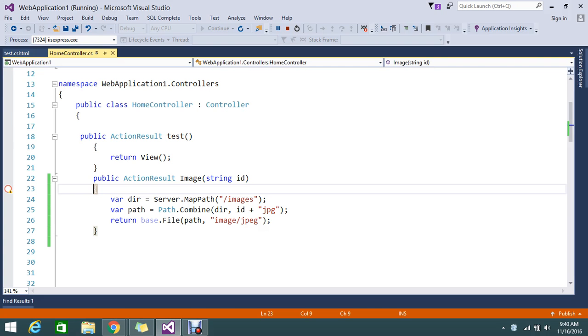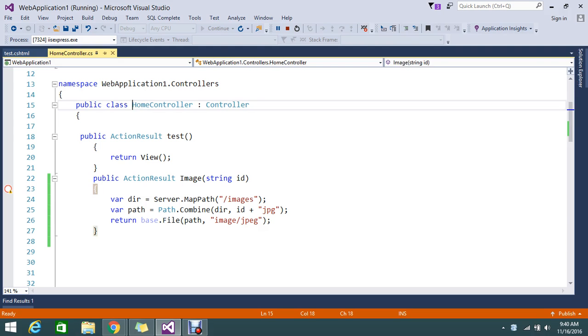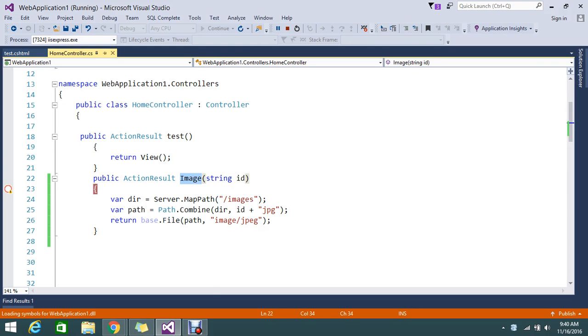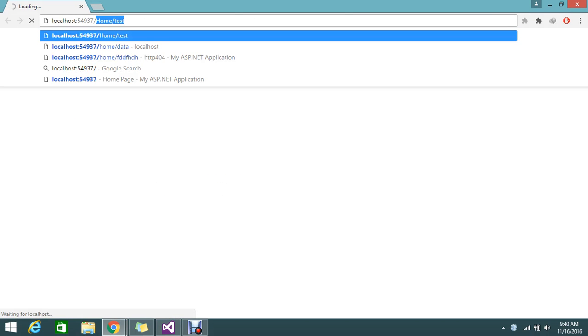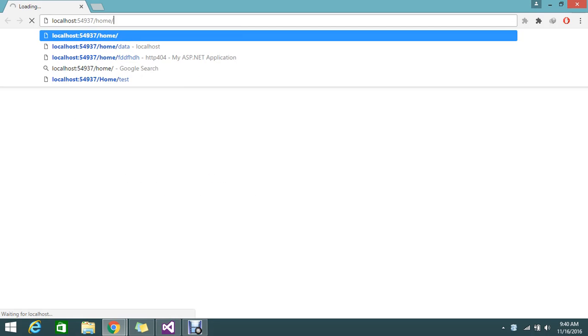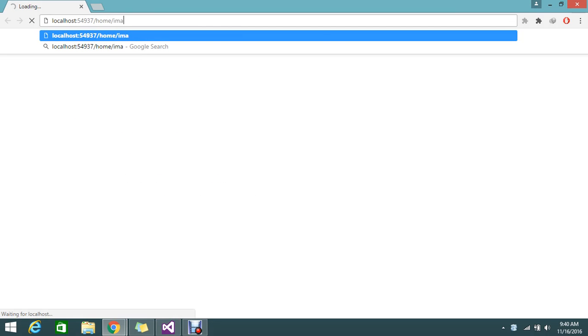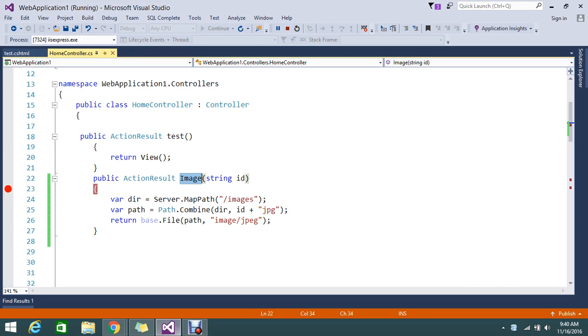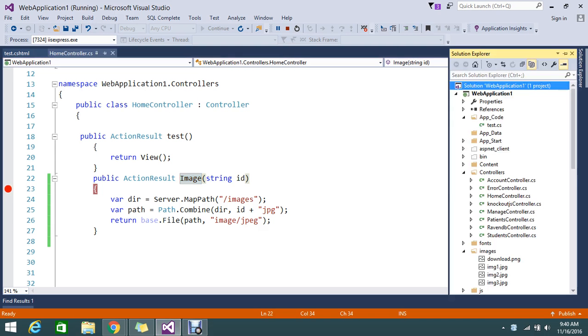Okay so I need to go and hit directly my controller to get my image. So my controller is home and the action is image. Home slash image slash my image name is, I'm going to give the example image one.